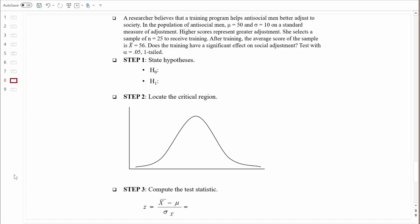In step one, we always state our hypotheses, and we always state them in terms of population parameters, mu. We're going to have a null hypothesis and an alternative hypothesis. The null hypothesis always states no effect, no differences, and the alternative hypothesis states the opposite. When we do one-tailed tests, it's easier to work on the alternative hypothesis first, because it's more straightforward.